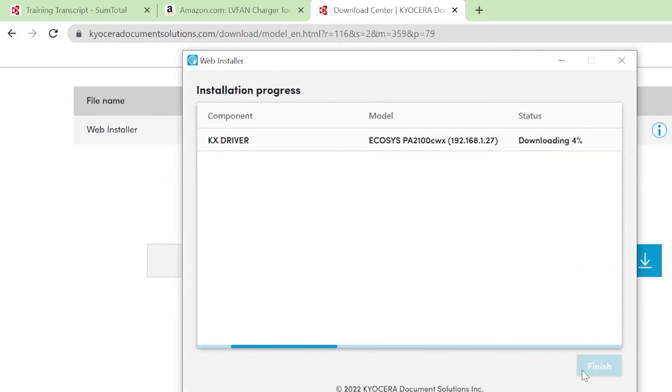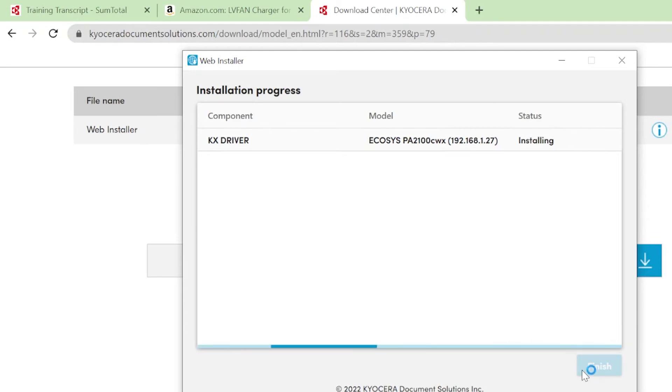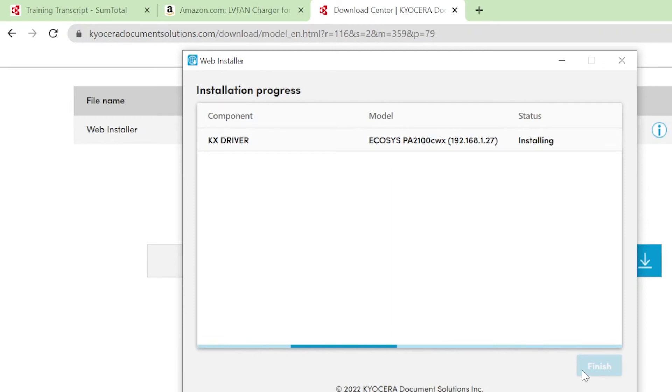Each selected component will be downloaded and installed. Once complete, the status will change to Installed. This process may take some time, so please be patient. Once all components are installed, click the blue Next button.